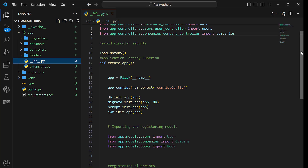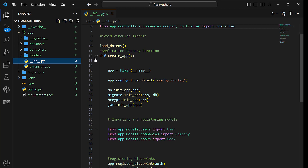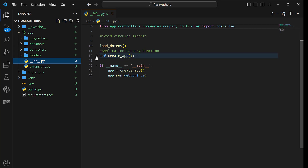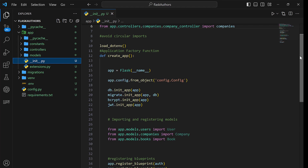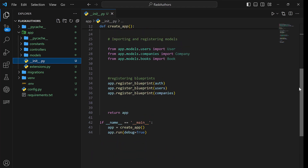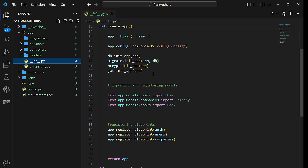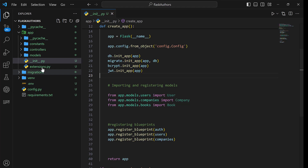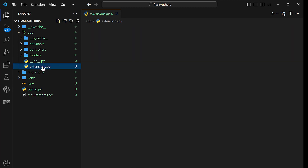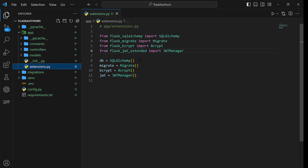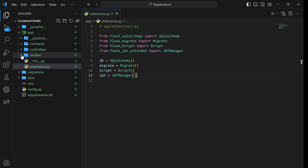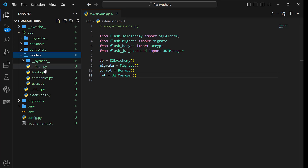Having worked on the project setup, we shall later focus on the project structure where we shall learn how to work with our application factory function, due to the fact that we shall have multiple instances from third-party libraries like Flask-SQLAlchemy — which will enable us to work with SQL using object relational mappers — and Flask-JWT for creating tokens, and Bcrypt for hashing our passwords.